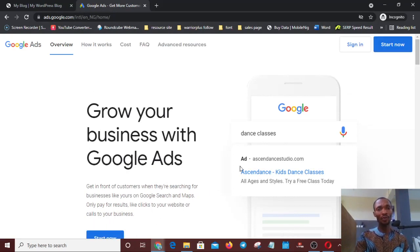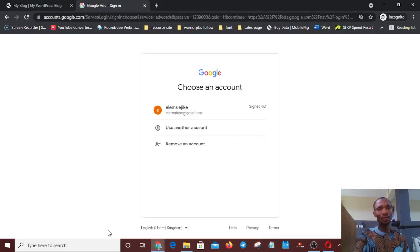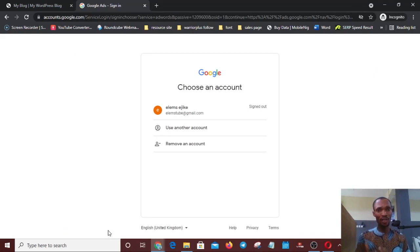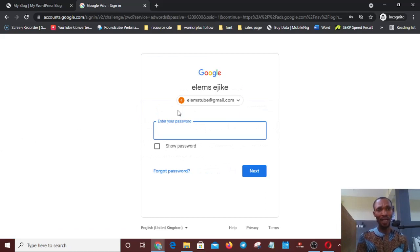I'll click on 'Start Now' and it will ask me to log into my Gmail account. If you don't have a Gmail account, just create one — that's what you'll need for this. I have a Gmail account set up just for this purpose, so I'll click on that account. It requires me to enter my password, so I'll do that now.